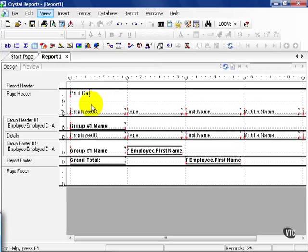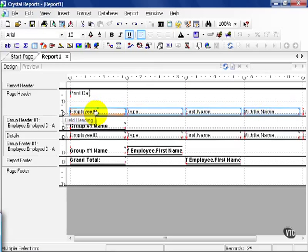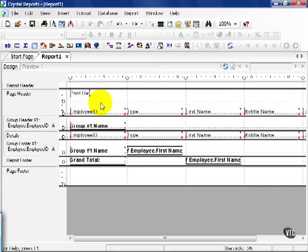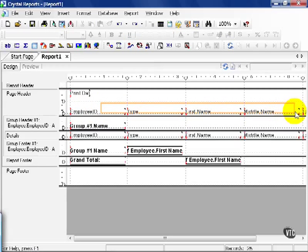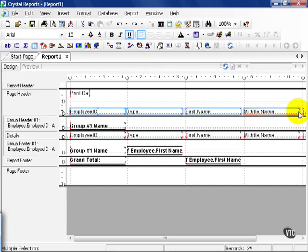Another feature of Crystal is that I can highlight more than one object, like so. Hold down the mouse button, and drag the mouse, and notice it starts creating an outline box. As long as my outline box touches the objects on the screen, and I release, it'll highlight all of those objects.